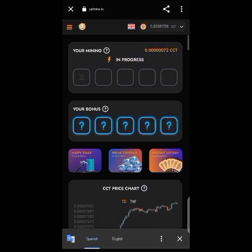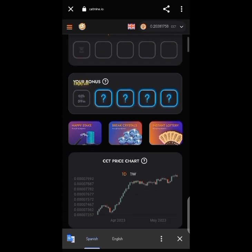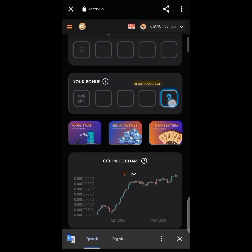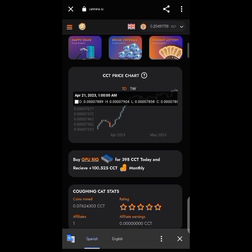The CCT is now accumulated. Going to the bonus section: clicking the first one — empty; second — empty; third — empty; fourth — something there, I claim it; fifth — empty. So sometimes most bonus slots are just empty, but occasionally you get something filled.